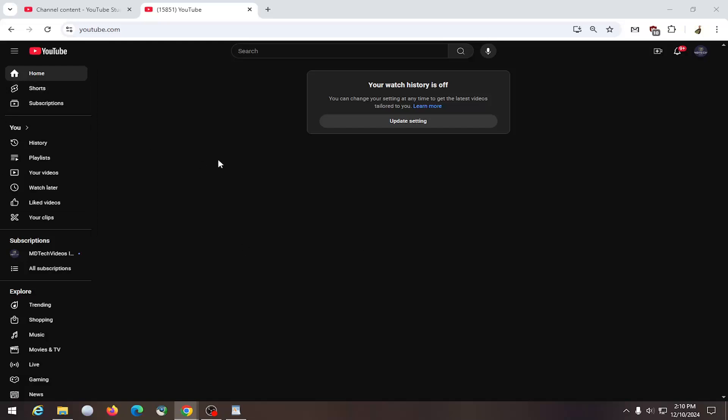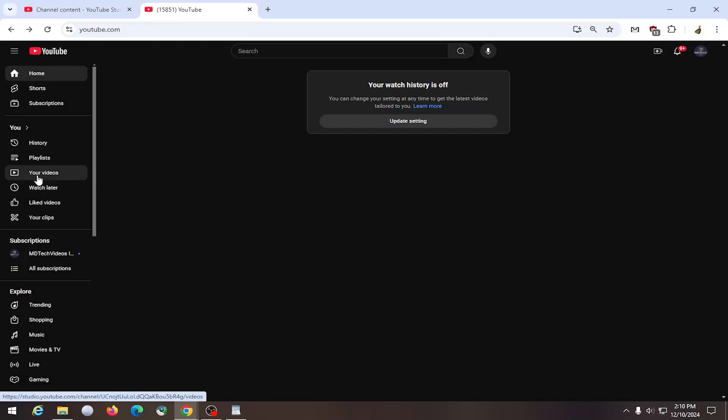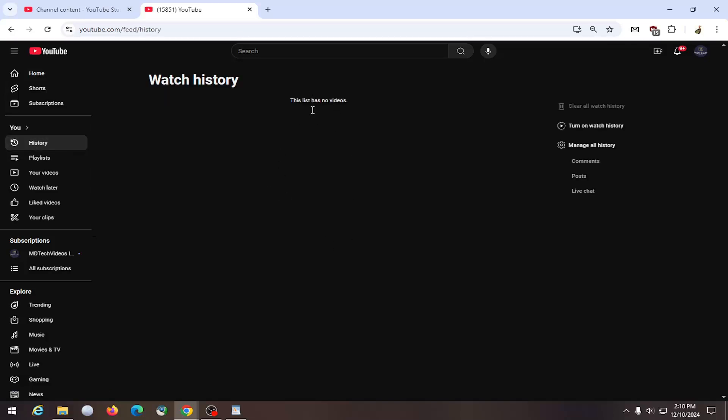All you have to do is go to youtube.com and on the left side you want to select where it says history. If you have any videos in here, they would show up.